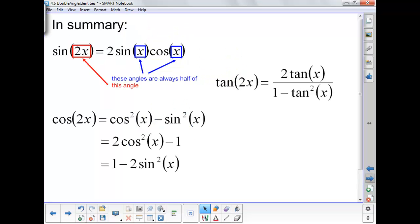To summarize, we now have three new sets of identities: one for sine, three variations for cosine, and one for tangent — five new relationships in total. In every case, the angles on the right-hand side are always half of the angle in the original expression. For example, in sine of 2x, the angle x is half of 2x, and this same pattern holds for the cosine and tangent double angle relationships.